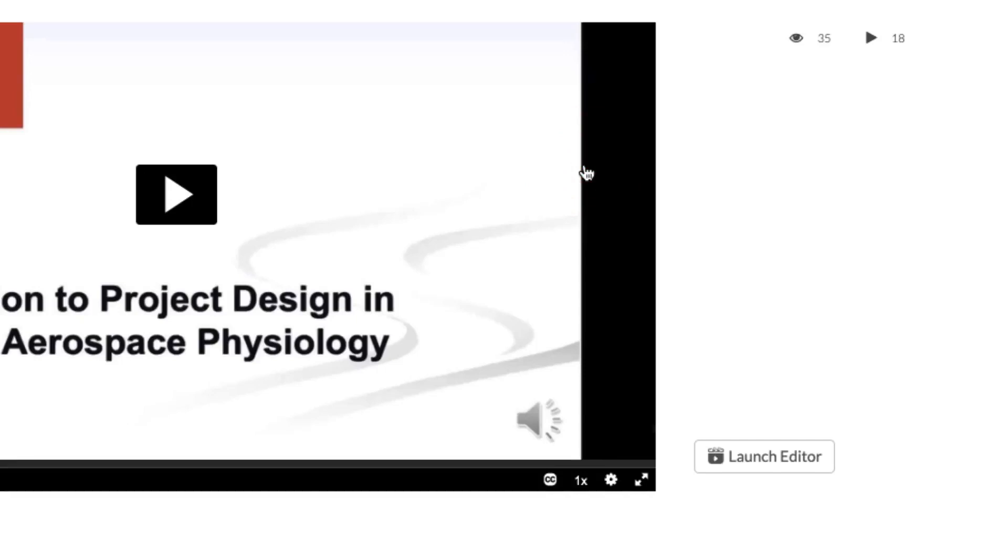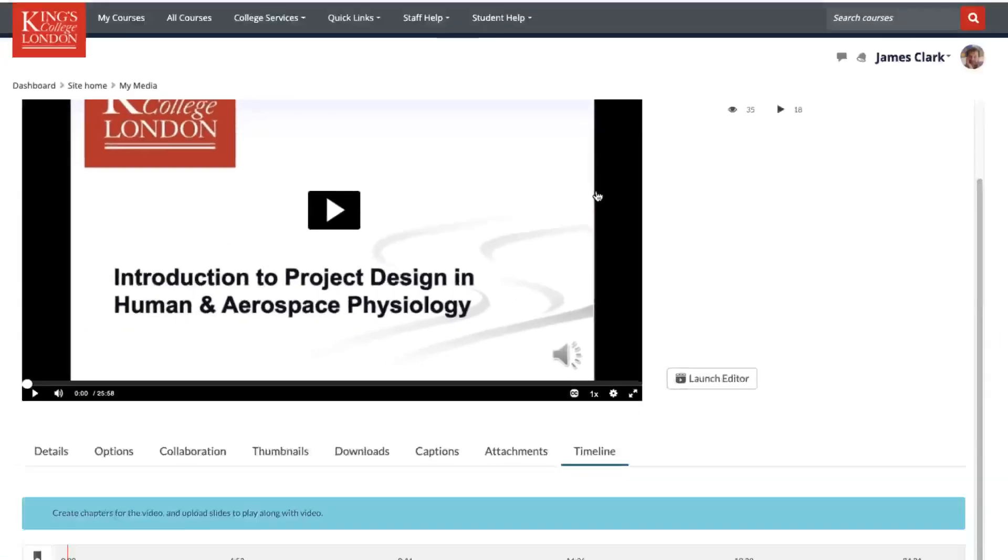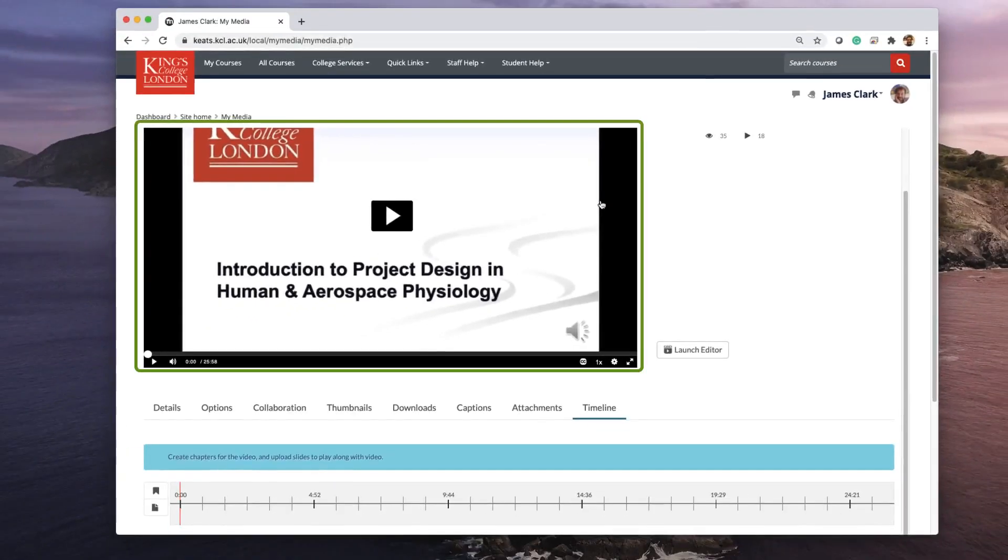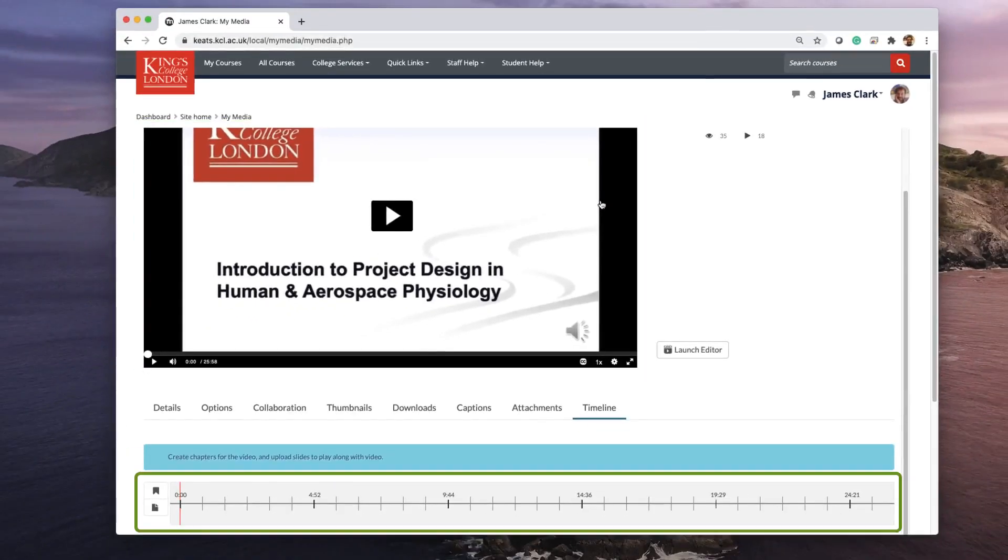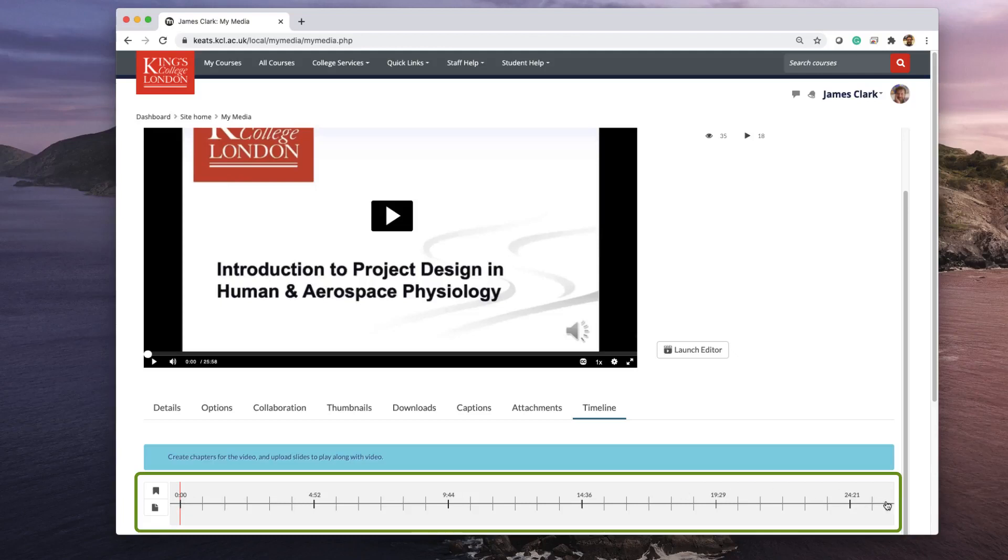When you click on Timeline, you'll see the video at the top of your screen and underneath you will see a graphical representation of the timeline of your video from 0:00 at the start and in this case up to 26 minutes at the end.